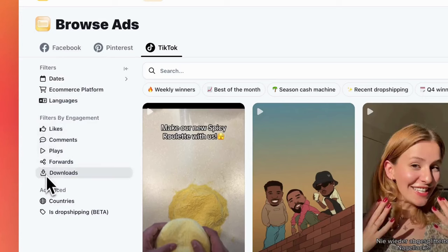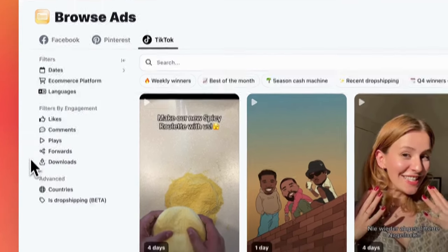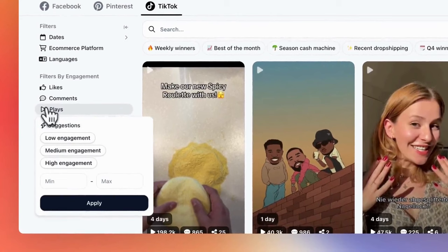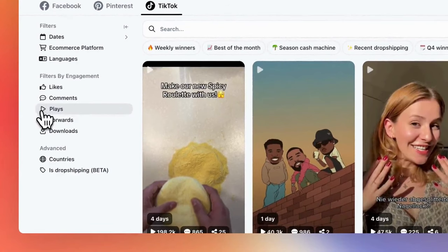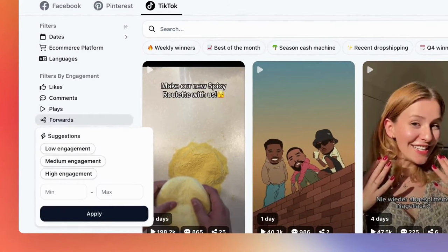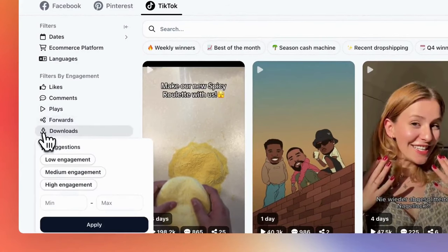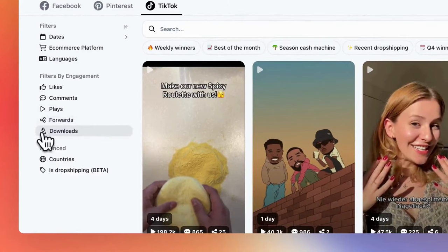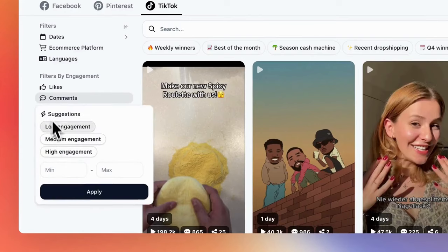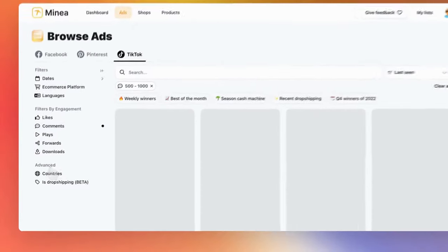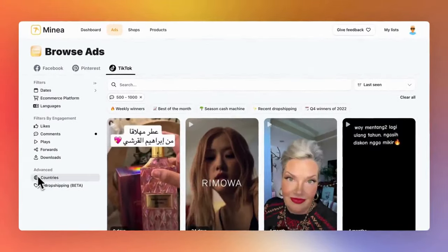However, what sets TikTok apart is its unique engagement filters. On this platform, engagement metrics include plays, forwards, and downloads right over there. To find successful products, pay attention to forwards and comments with high engagement.